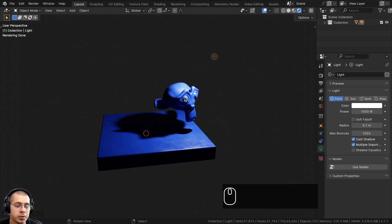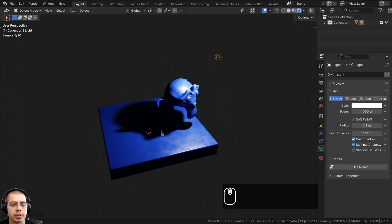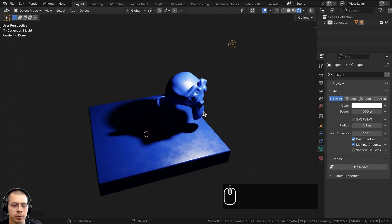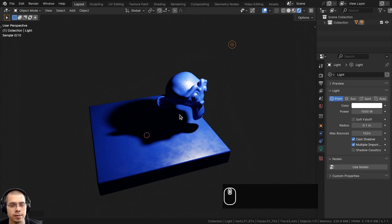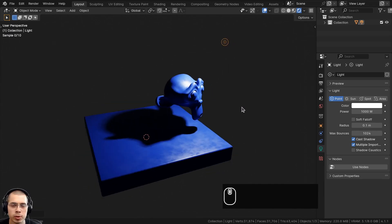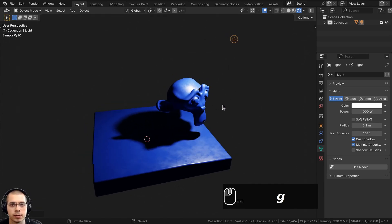In this video, I'll show you how to disable a shadow for an object in Blender. I'll show you a few different methods on how to disable the shadow, and also how to disable the shadow in both Cycles and Eevee, so you can use whichever method works best for your scene.